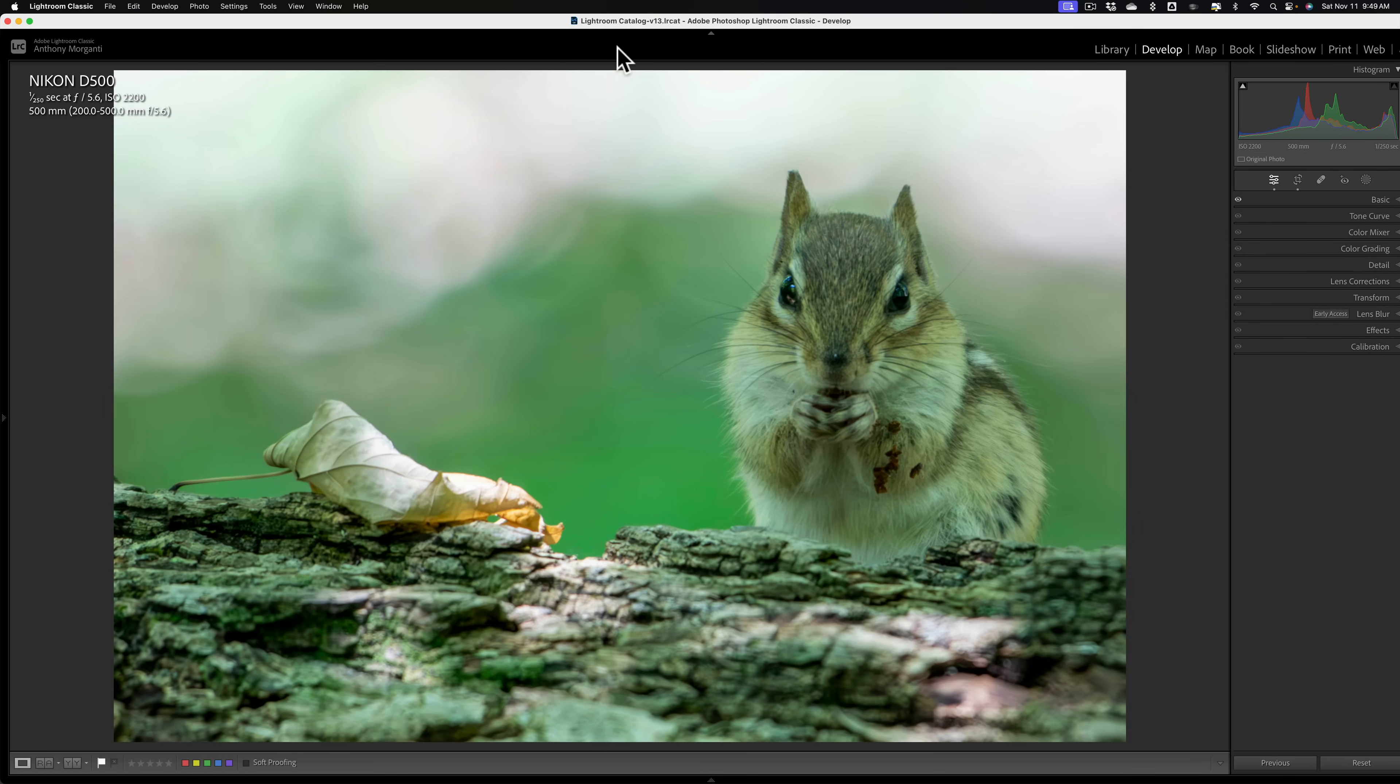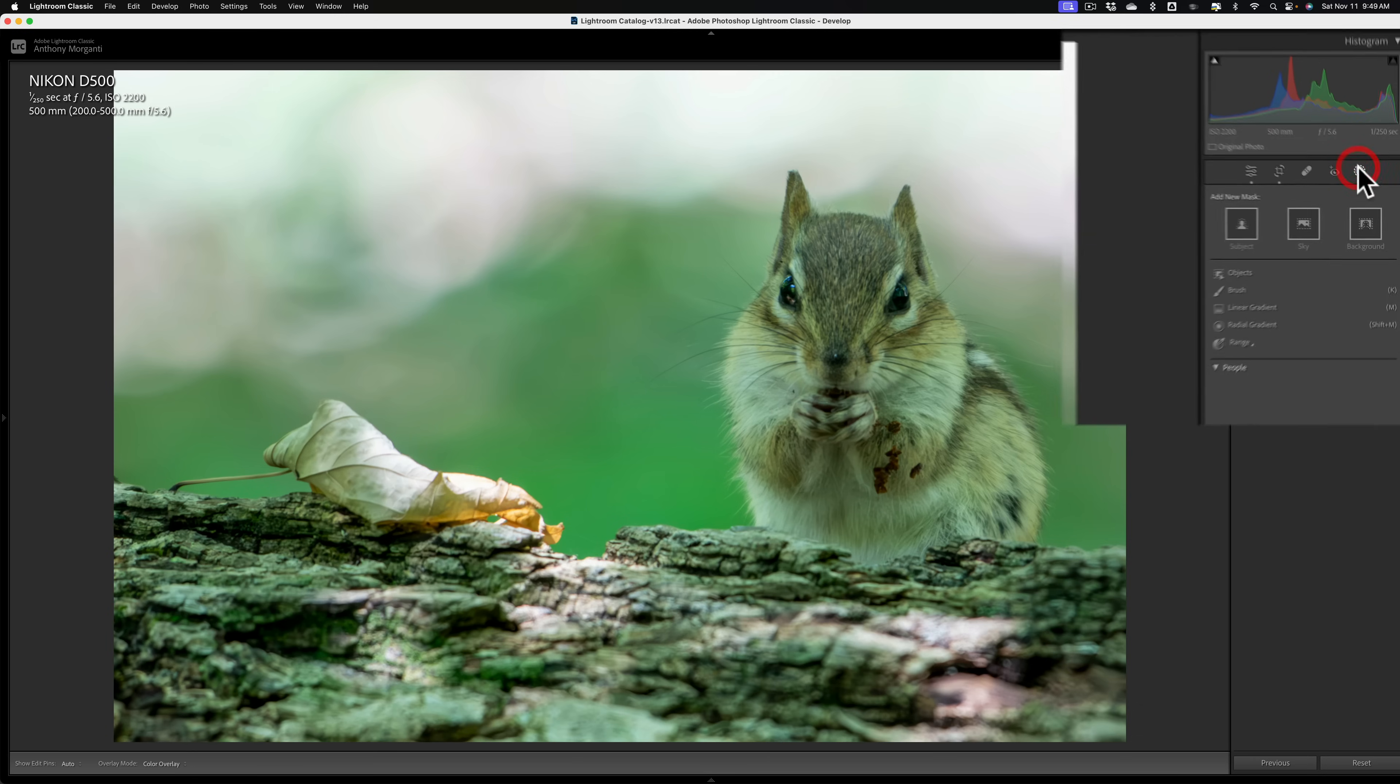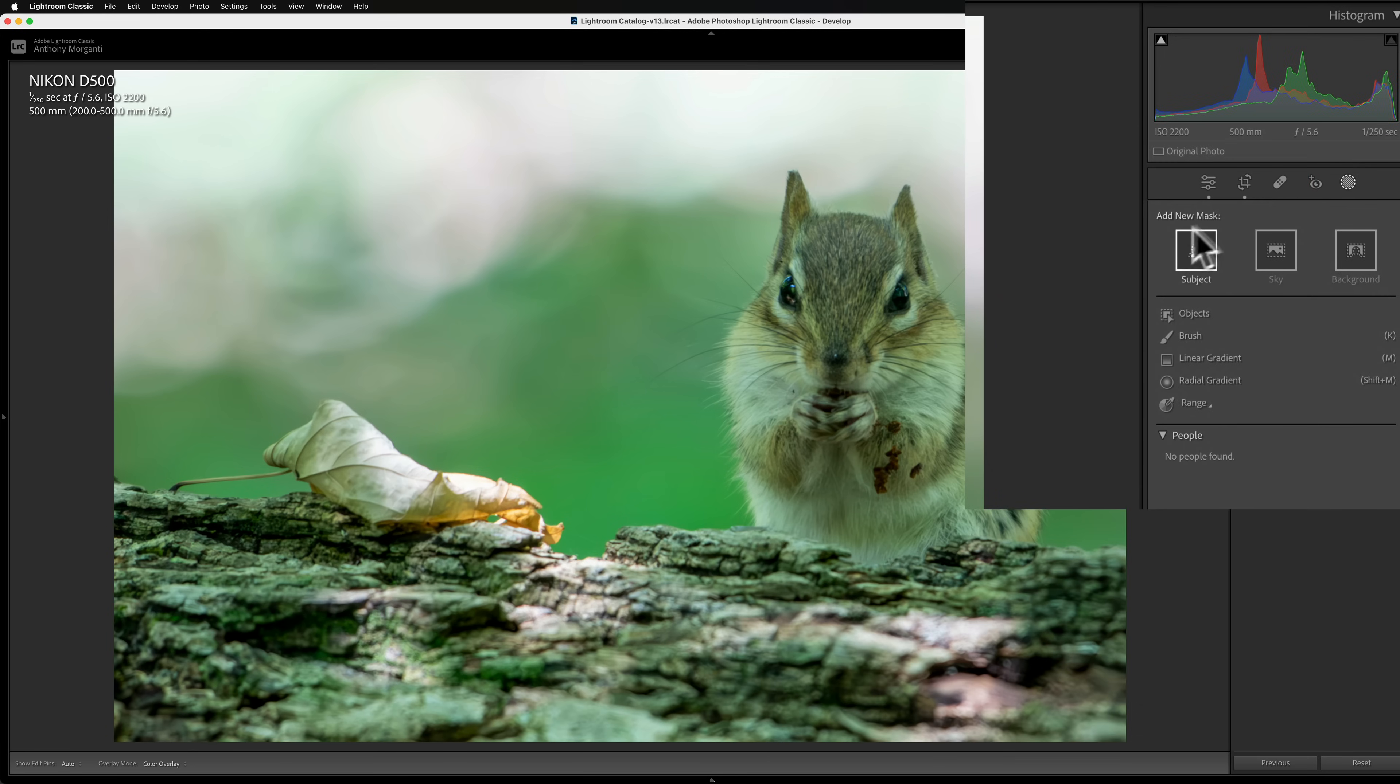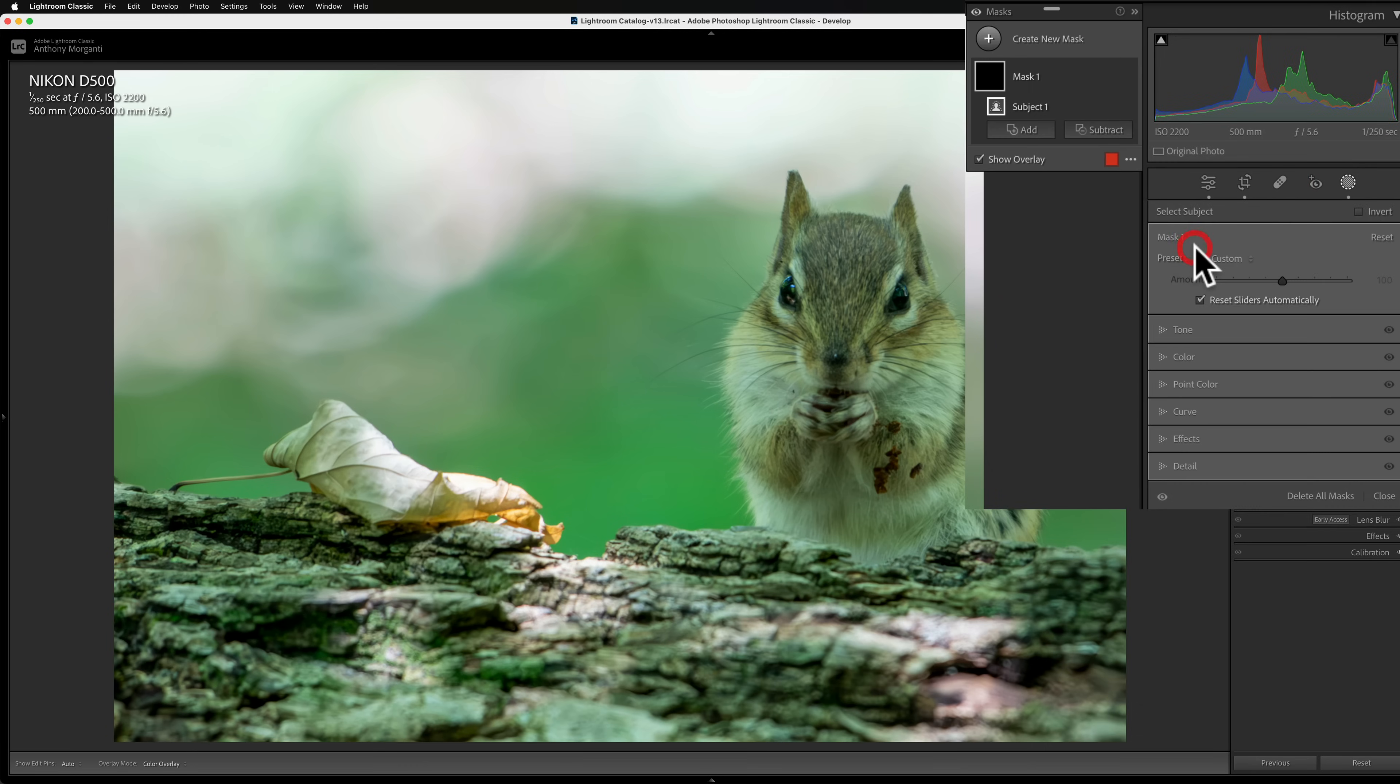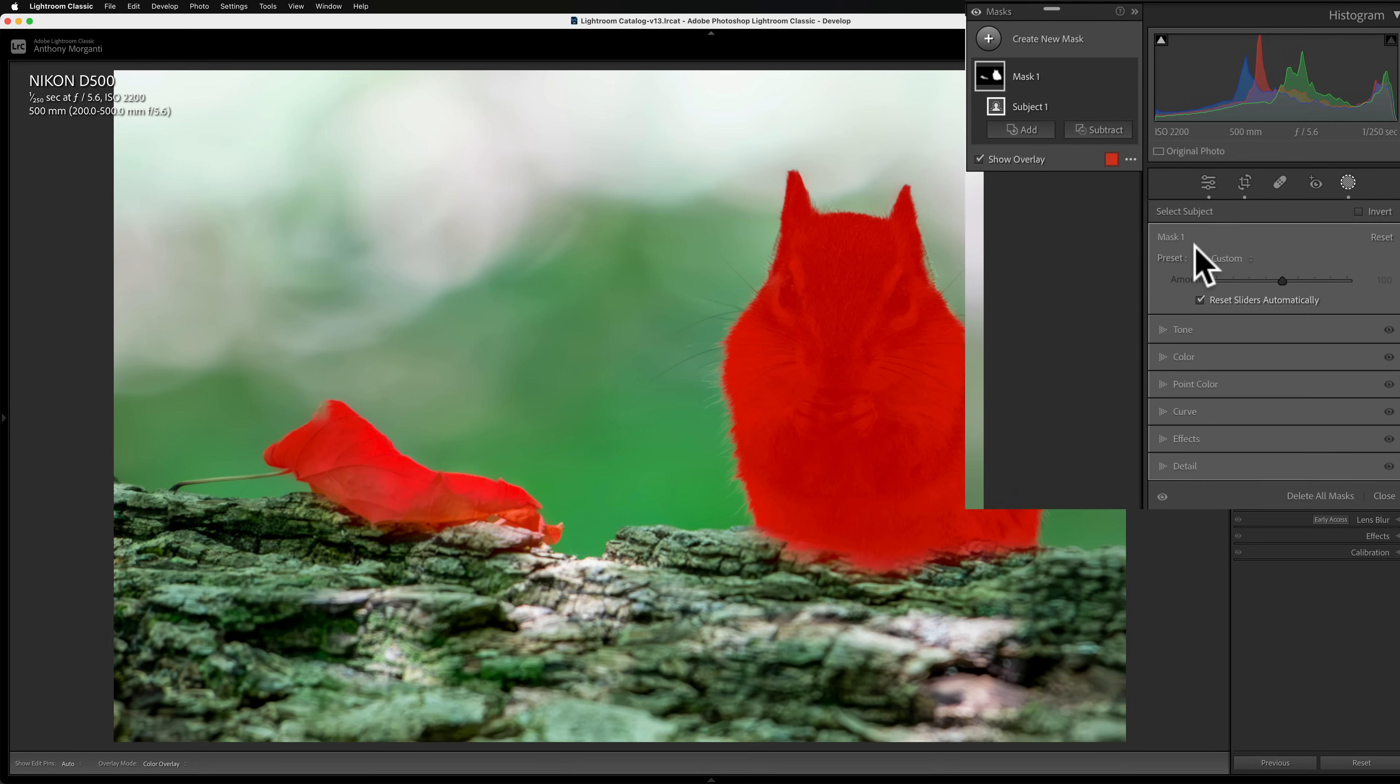Now, let's deal with this green color cast. What we need to do first is we need to mask the chipmunk so that our adjustment is just being done to the chipmunk. So we're going to open up masking and we're going to get a subject mask this time. In that last video, I used a person mask. And by the way, if you haven't seen that video, I'll have a link to it in the description below this video.